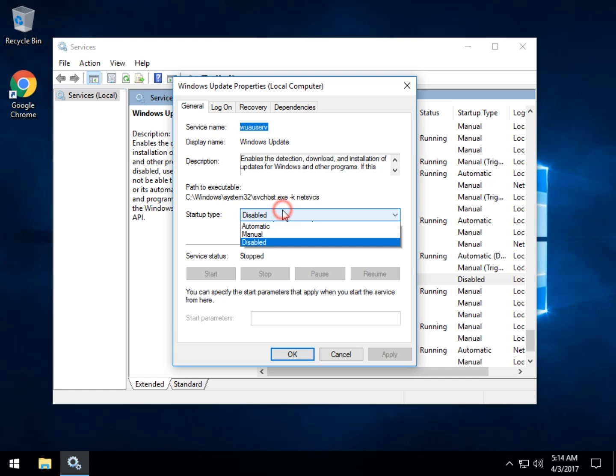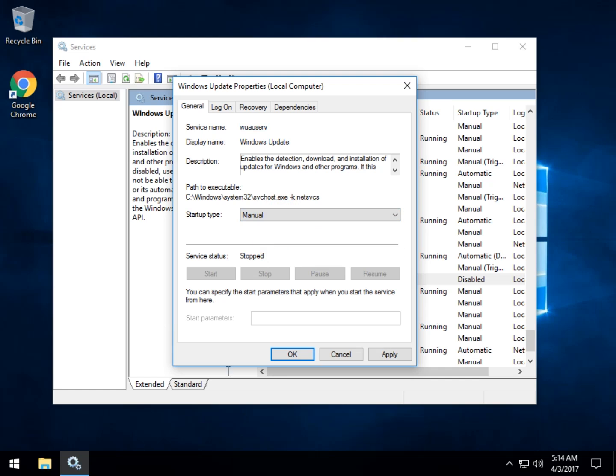As you can see, I have it disabled now, but what you're looking at probably is manual. So if it says manual, here you have two choices.